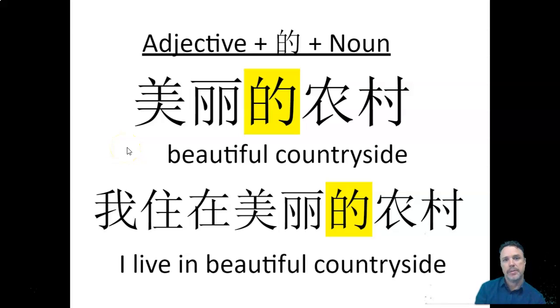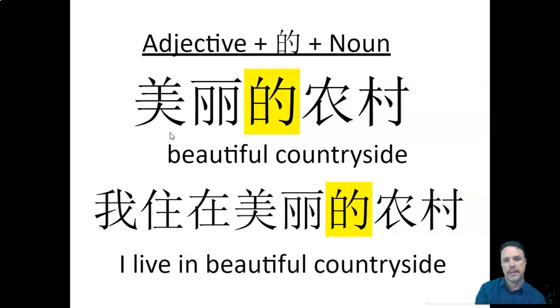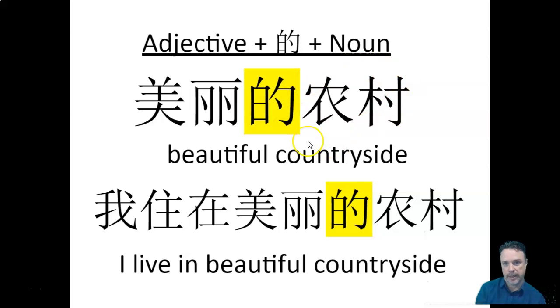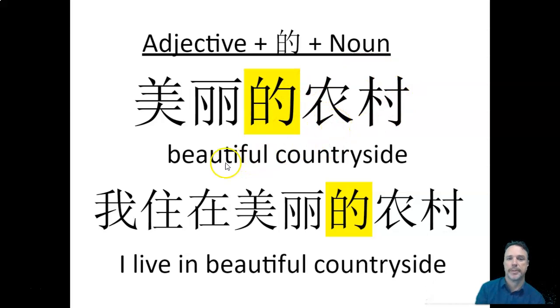All right, but this slide is really important, okay? So again, with our grammar slides, pause the video, get the notes down. We've got adjective plus de plus noun. That's a basic fundamental rule of Chinese grammar. Moving on.